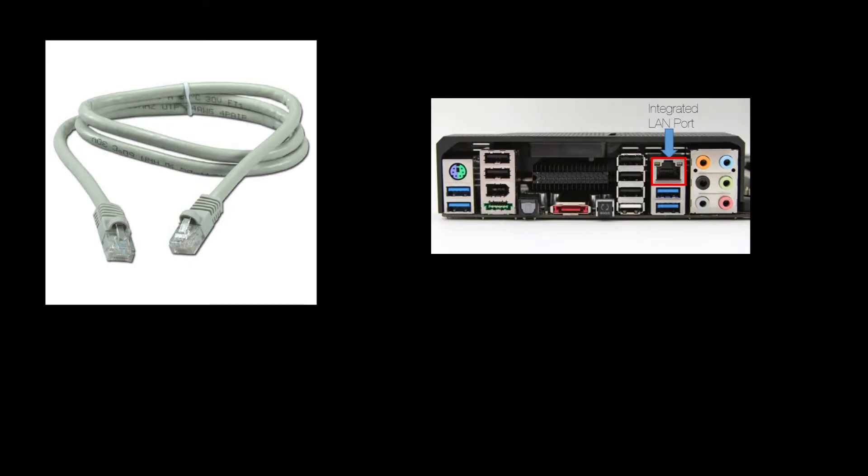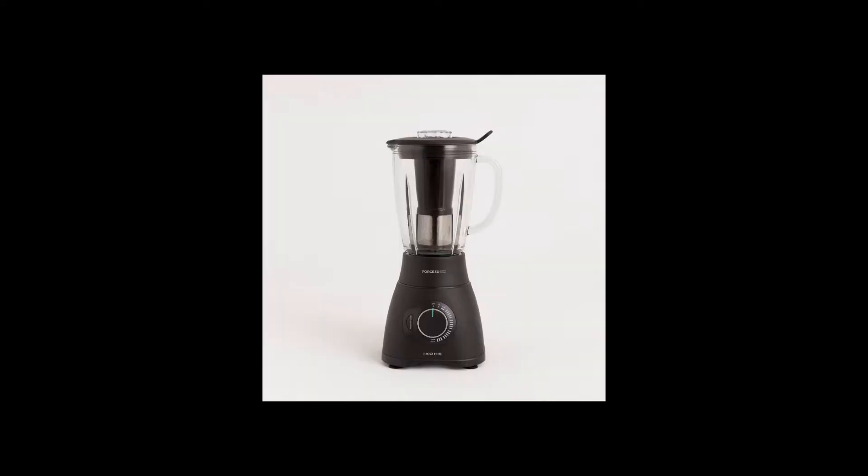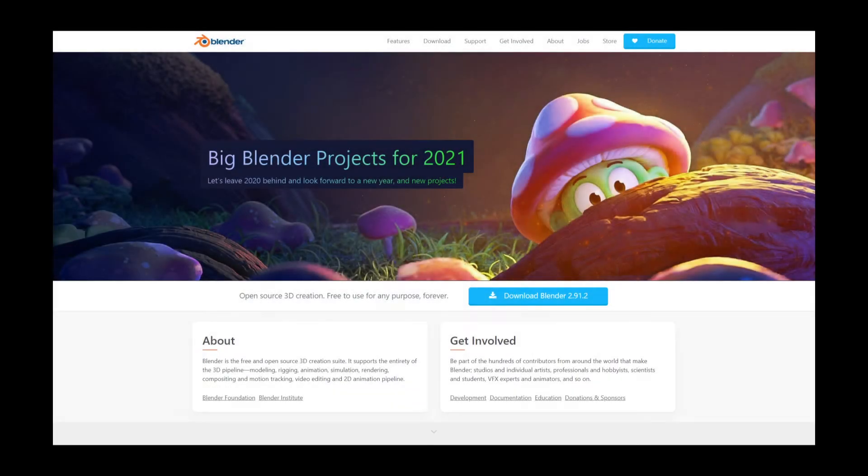After you've got the computers connected to the network, this can be either by an Ethernet cable connected into the motherboard or by Wi-Fi if your computer has it. Once it's connected, next thing is to download Blender and the add-on. To download Blender, simply go to their website and download the version you want.